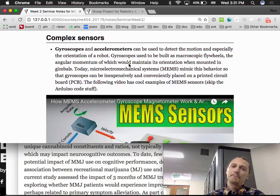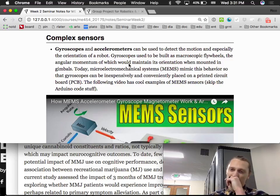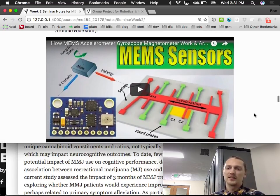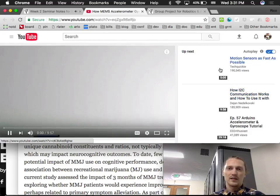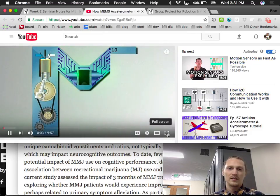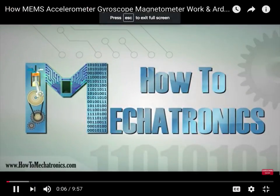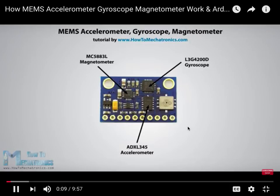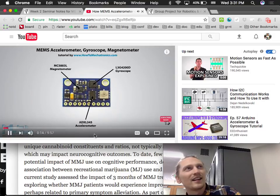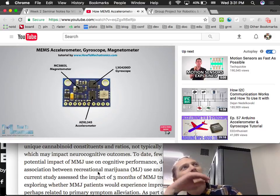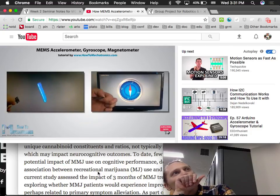The following video has cool examples of MEMS sensors. We'll skip the Arduino coding section and jump to the end result. From electronics.com: in this tutorial we will learn how the MEMS accelerometer, gyroscope, and magnetometer work and how to use them with the Arduino board, also with the Processing development environment.